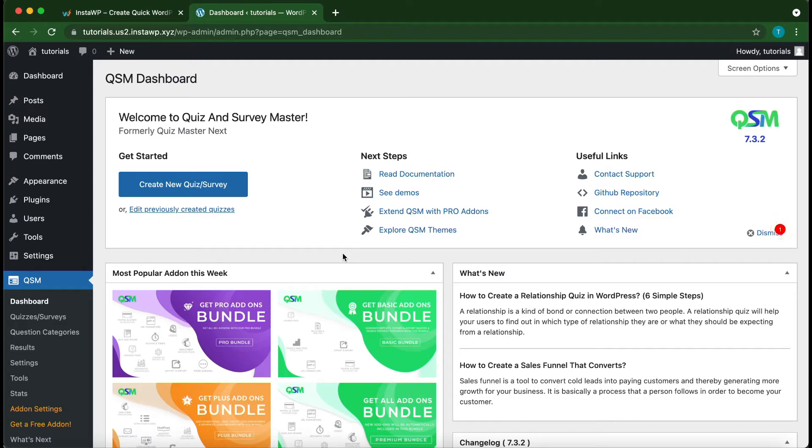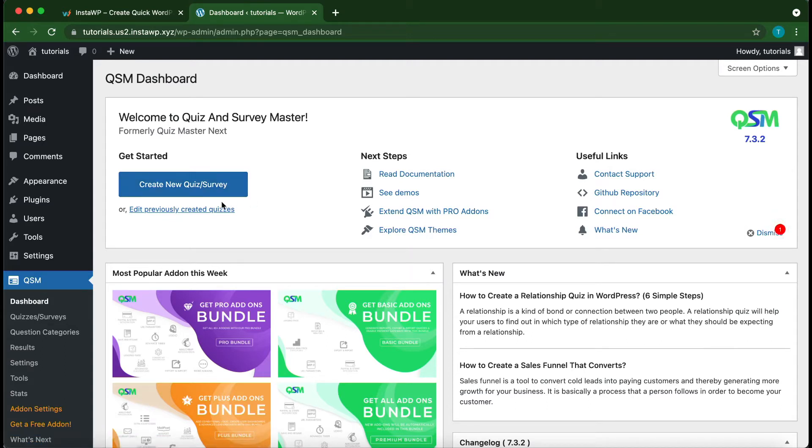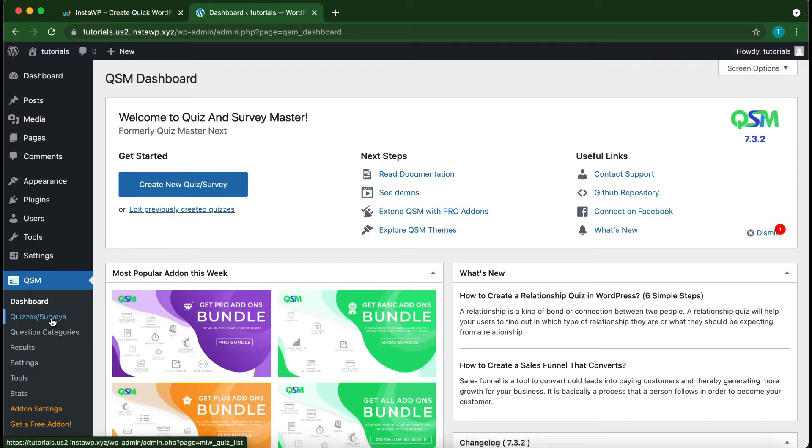So you can either create a new quiz or survey, or you can select a survey or quiz that you have already created. So click this button to create a new quiz or survey, or you can click Edit Previously Created Quizzes. Another method is to go over to the left hand side and click Quizzes or Surveys.